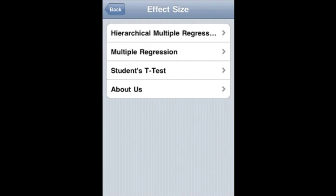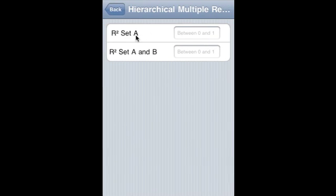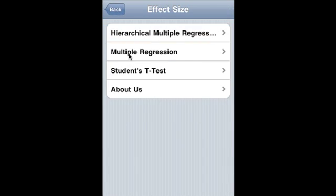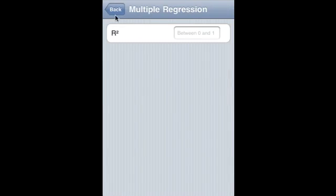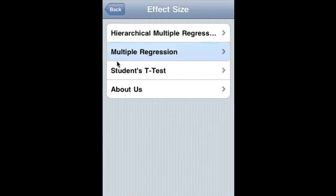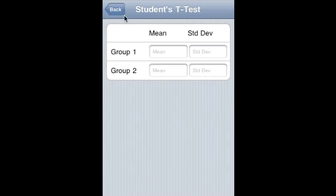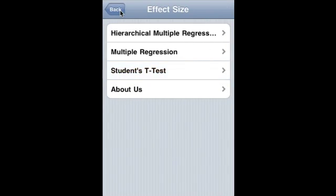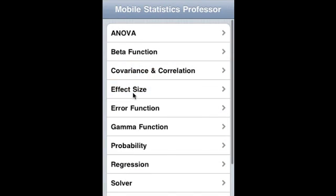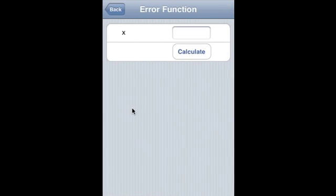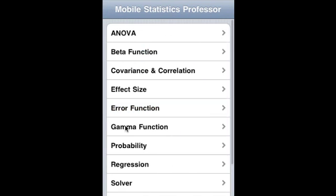Effect size has three components: hierarchical multiple regression, multiple regression, and student t-test. Error function covers the calculation of the error function.